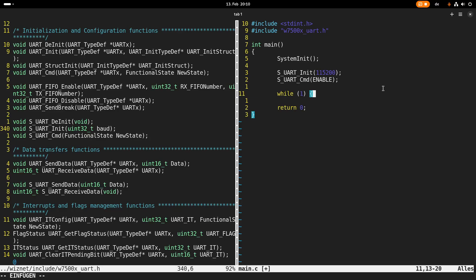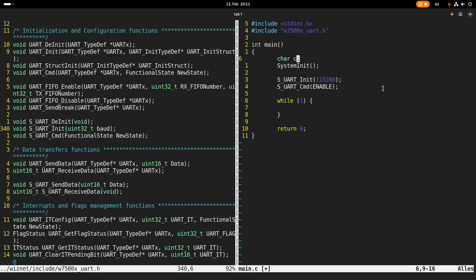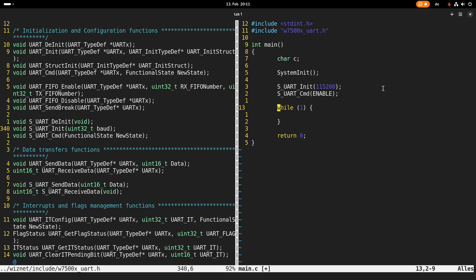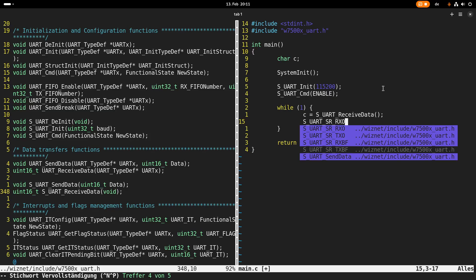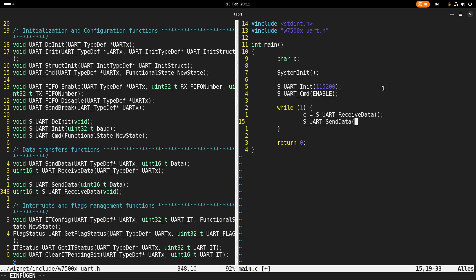Then I start an endless loop. I declare a character variable, and I use the function UART_ReceiveData to receive data from the UART and store it in this char. Then I use the function UART_SendData to send it back to the host. So basically I am doing a UART loopback here. But we have one small problem.